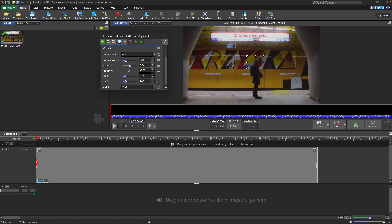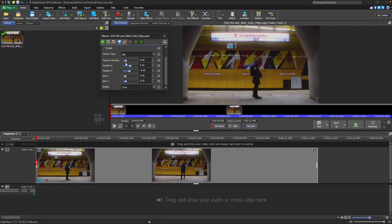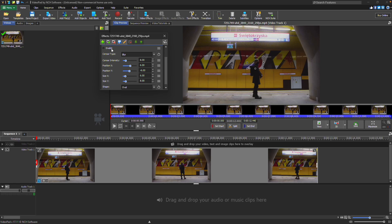Move the slider to the left to decrease the blur, decrease the size of the pixels, or decrease the opacity of the black. Make sure that the Enable checkbox is selected to display the sensor effect. This is useful in combination with the Animation Editor to turn the sensor on and off as needed in a clip.